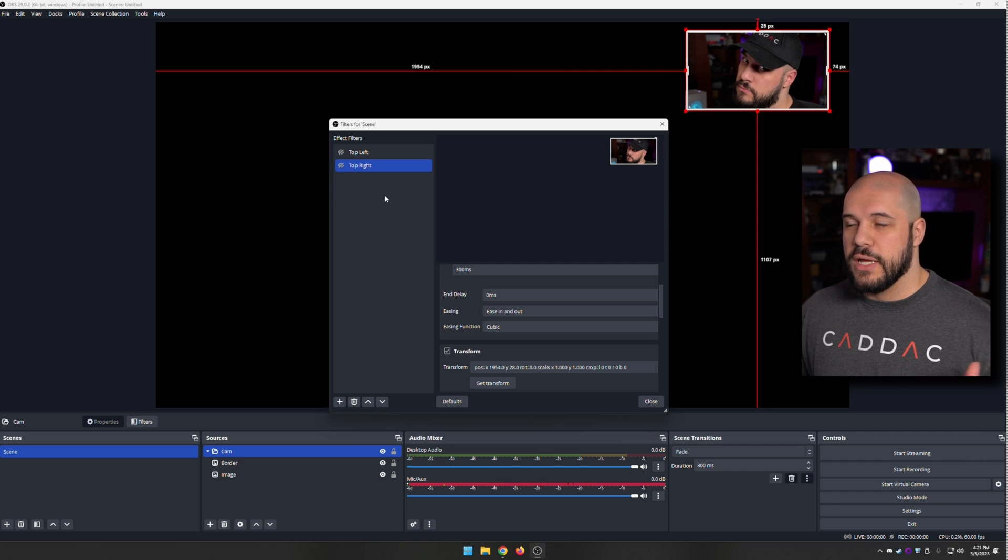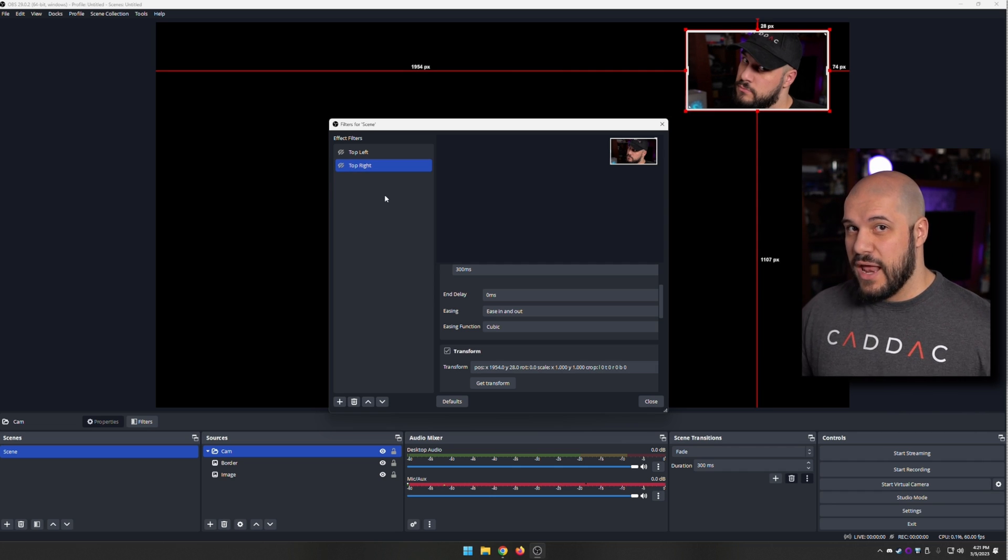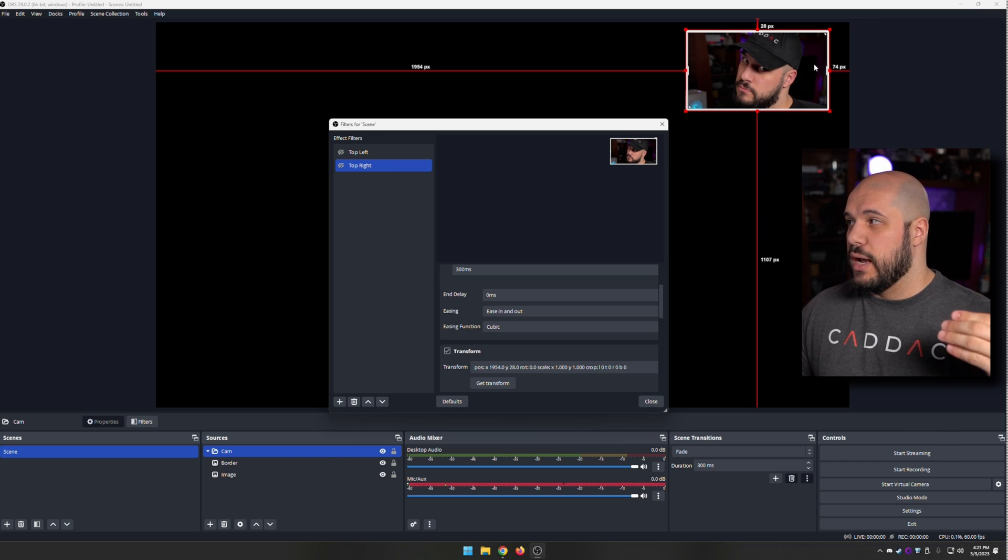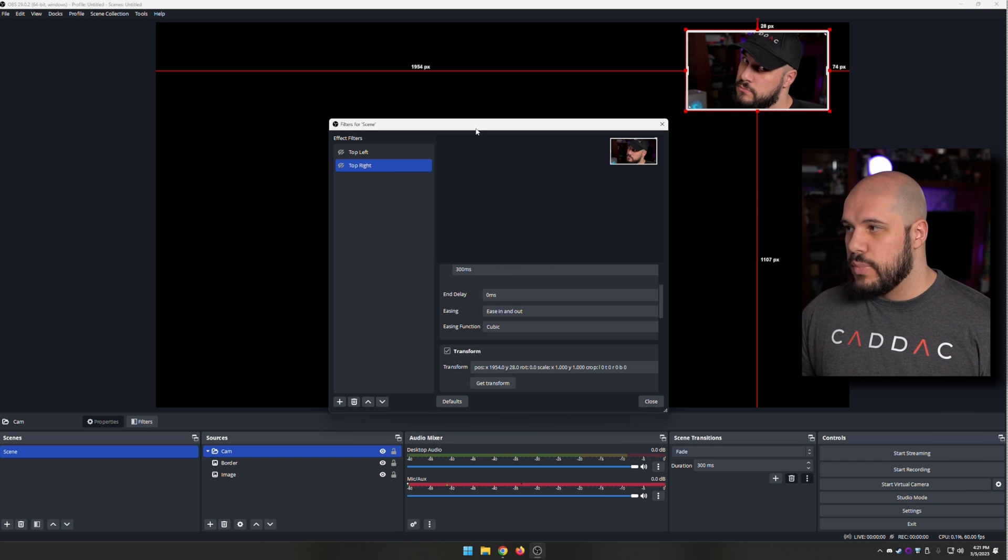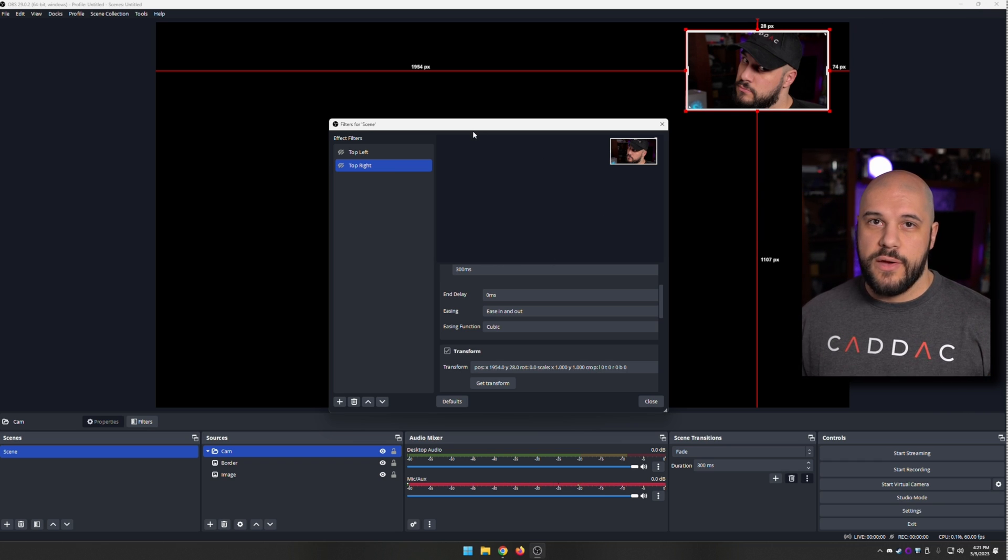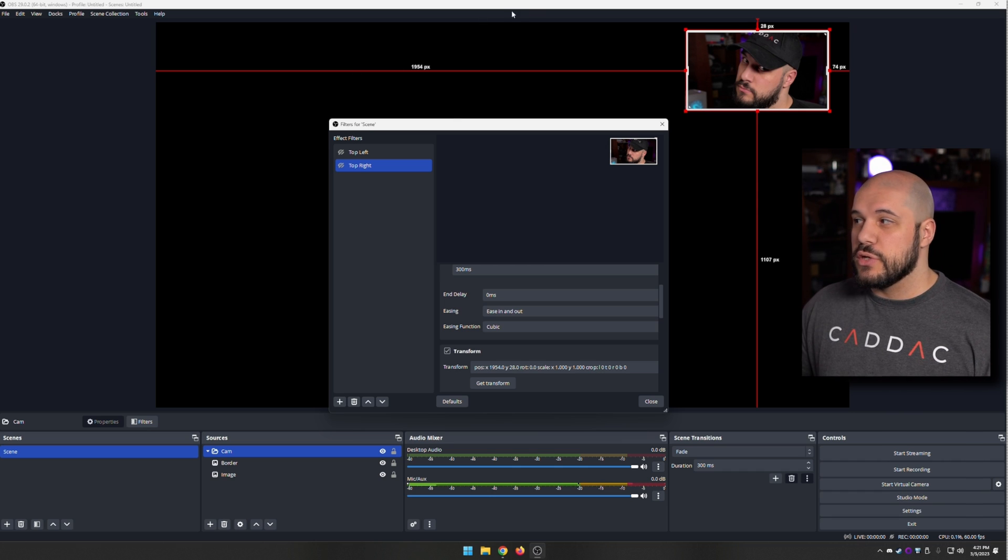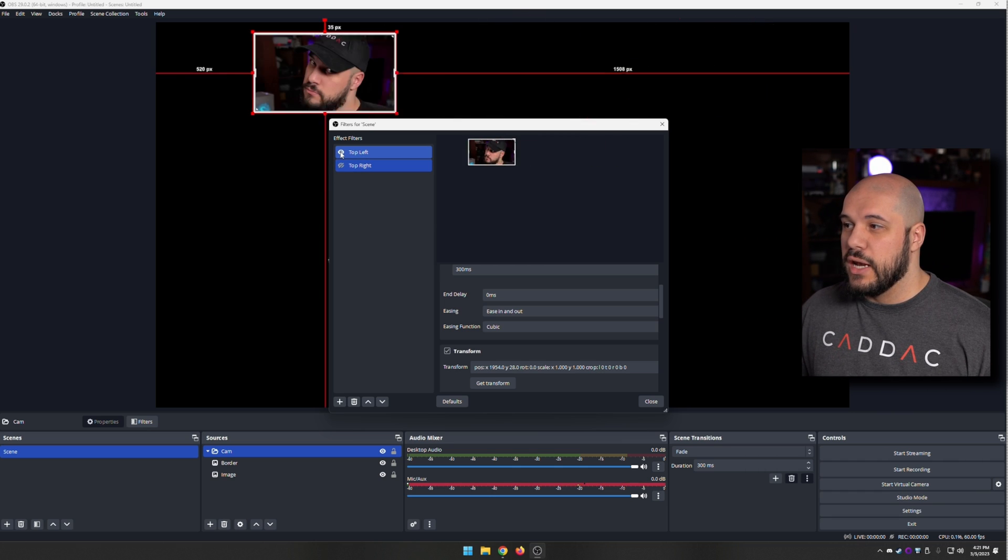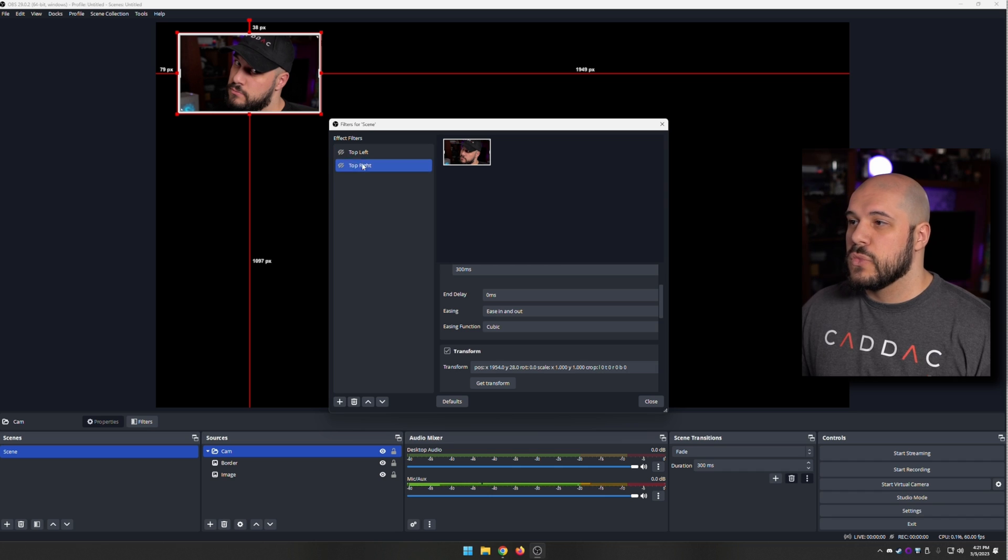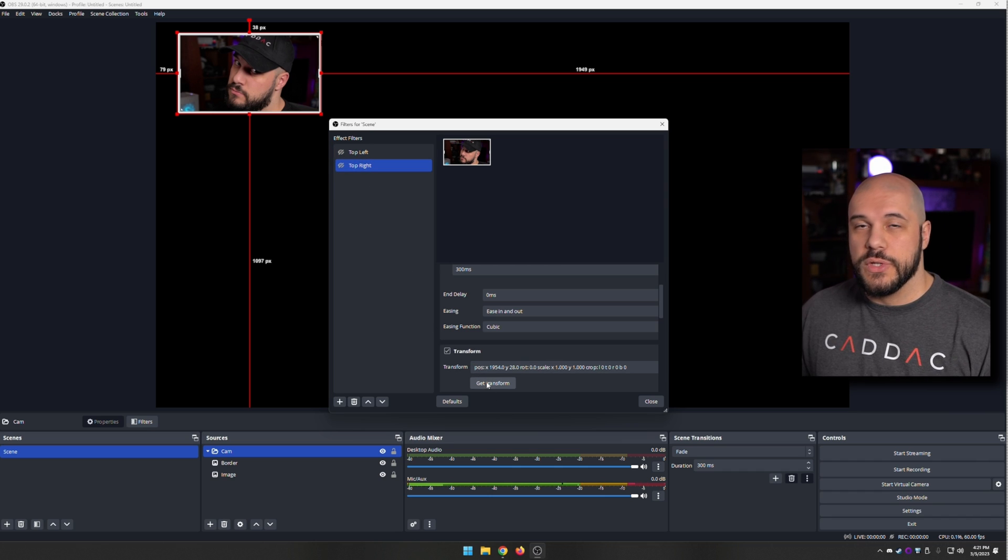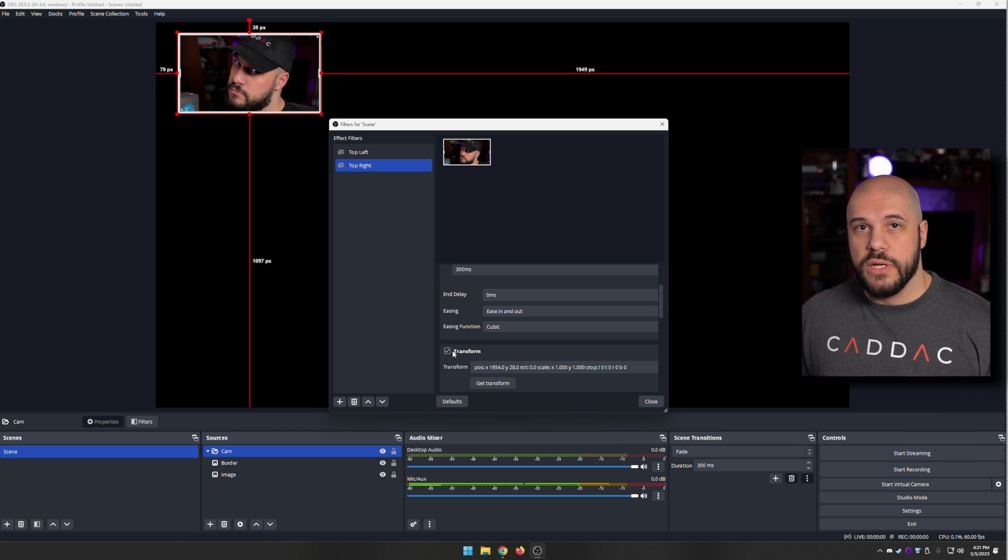For some reason, it messes all that up if you have the filters already added for something else and then you add something new. But this is how it works. If you ever get into a situation where you enable it and it's not working, open up your filters, double-check that the transform is working, do a new get transform, and you should be good to go.